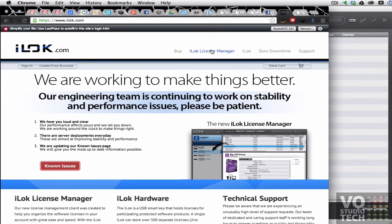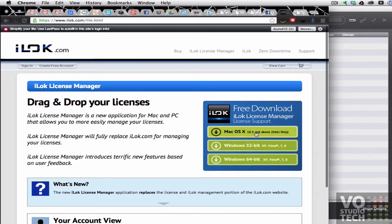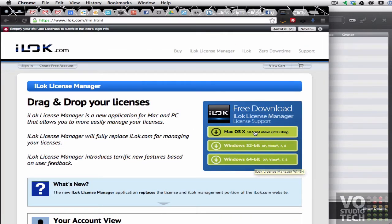You'll want to go to iLock License Manager up here on the bar and download the version that's appropriate for your operating system by clicking here.